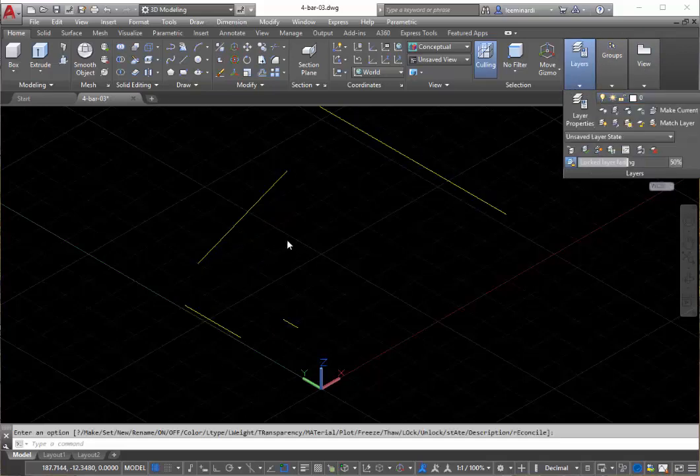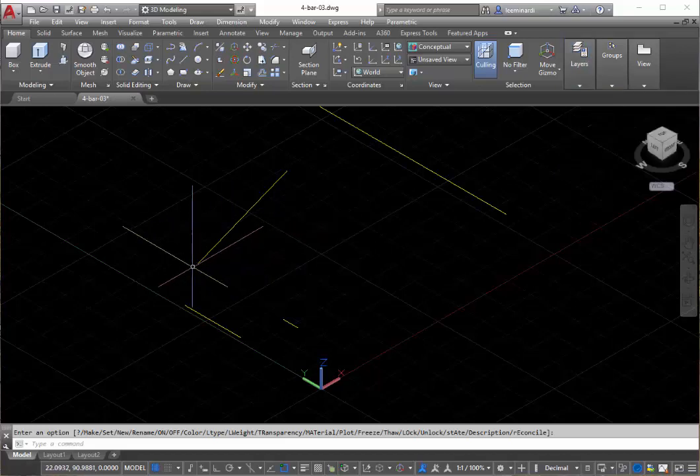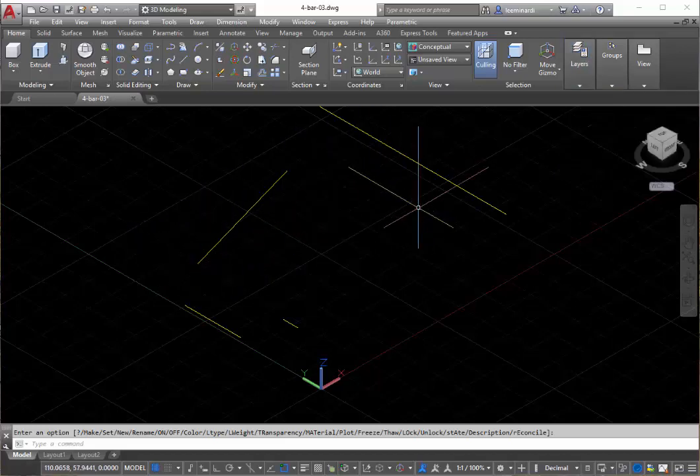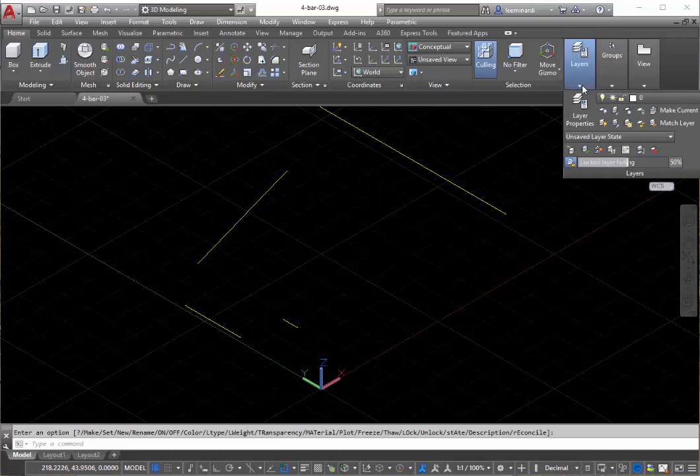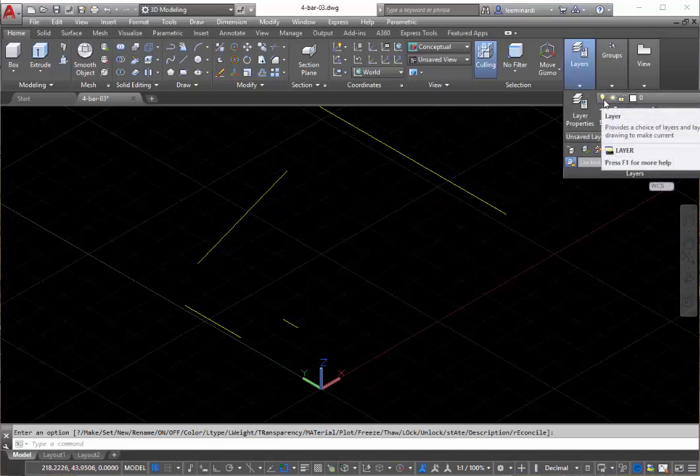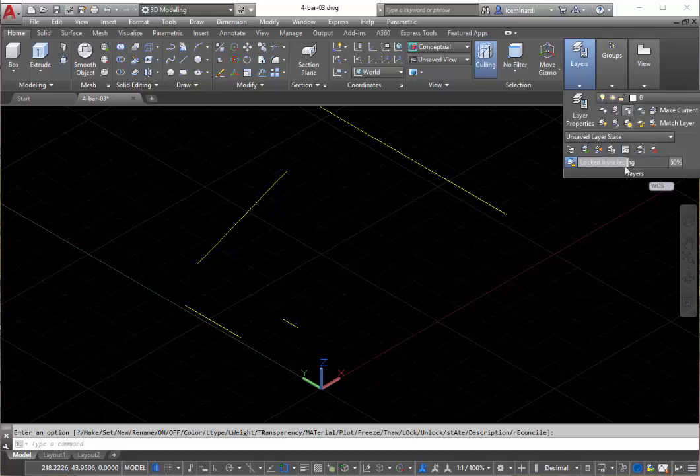you'll see that each component has a line, all lying in the XY plane. The blocks themselves may be in a different plane than the actual line that we're going to use for the animation and construction of the mechanism.